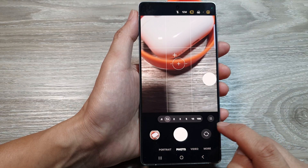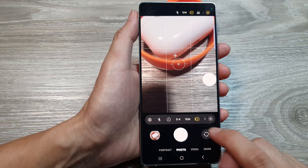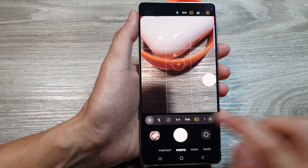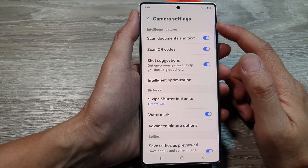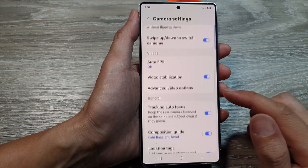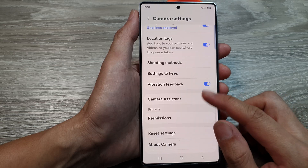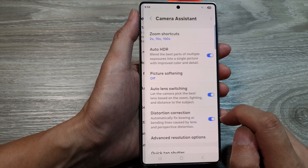Next, tap on the quick controls button, then tap on settings. Now in camera settings, scroll down and tap on camera assistant.